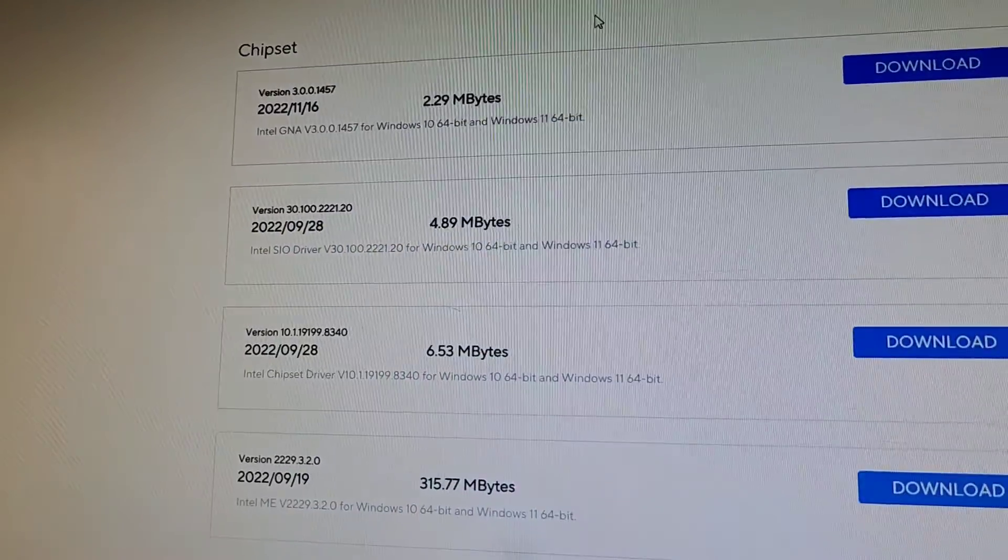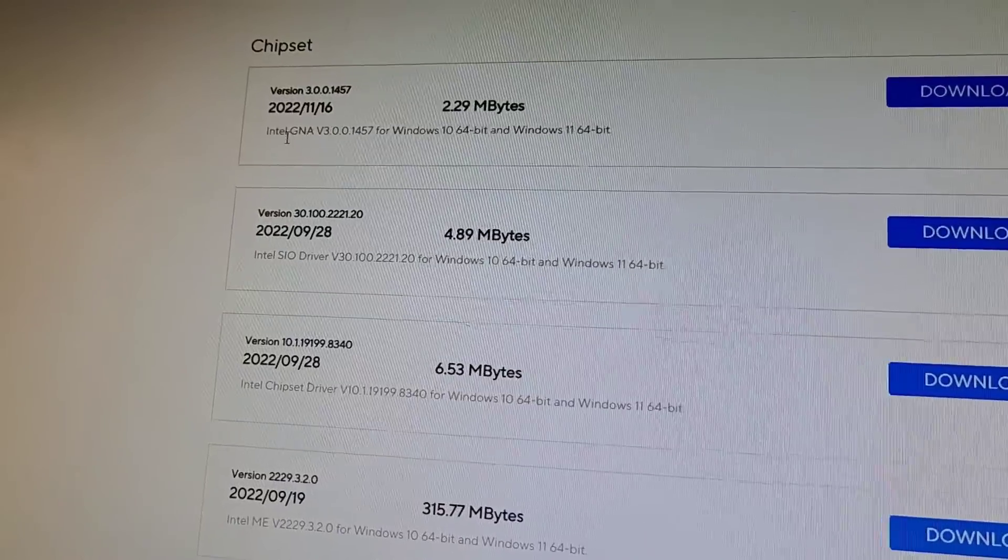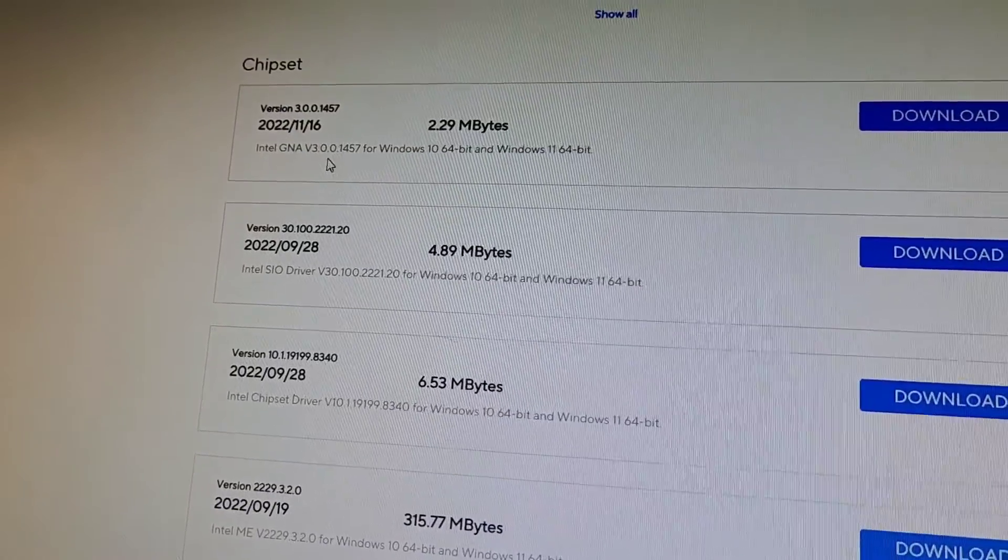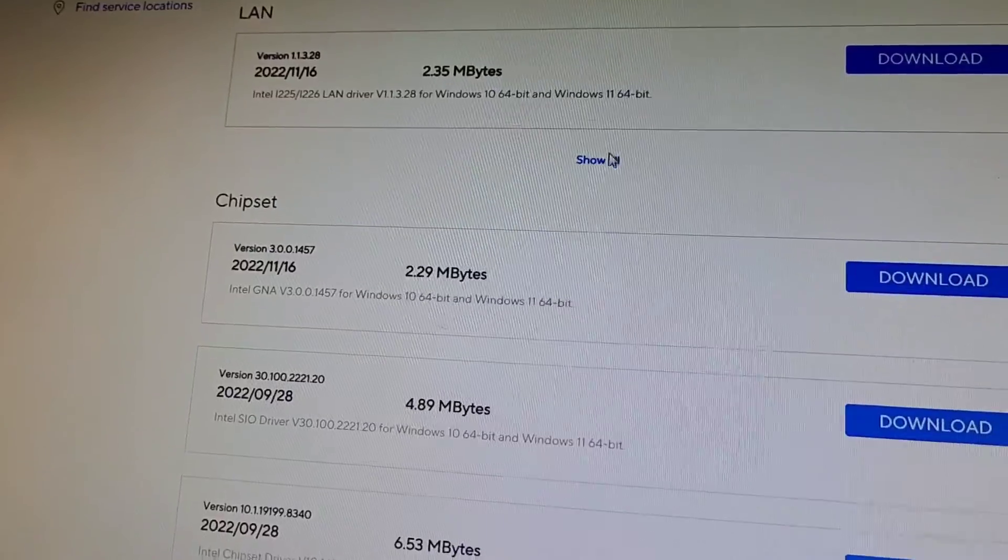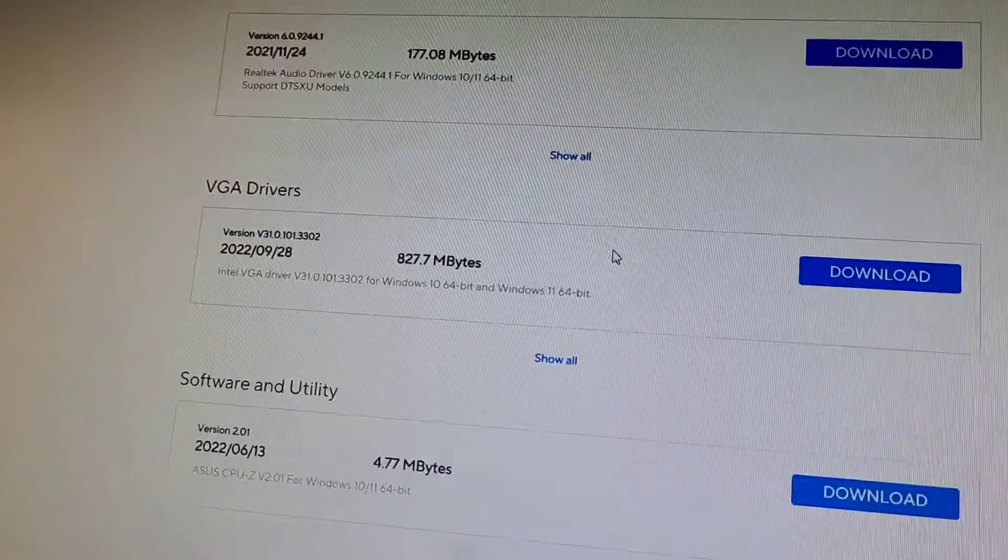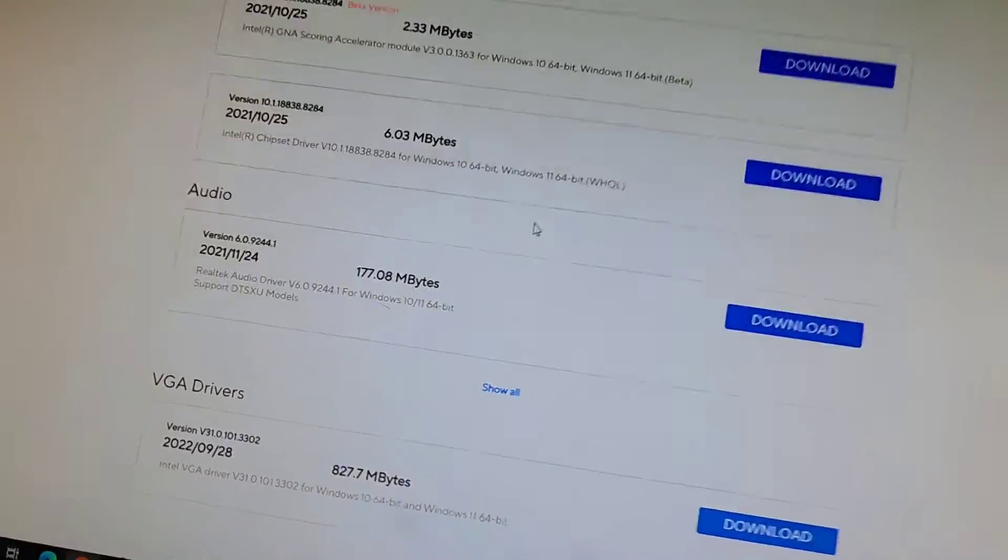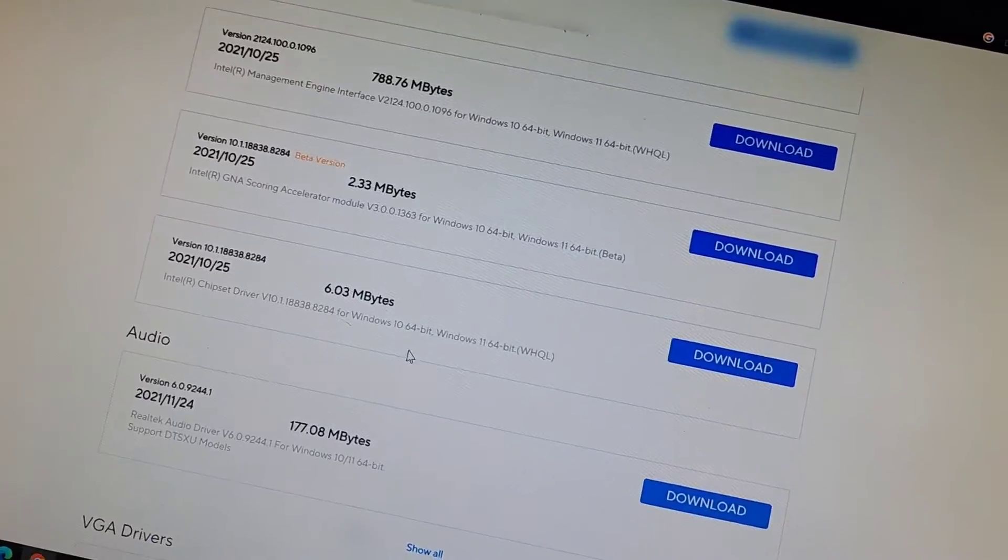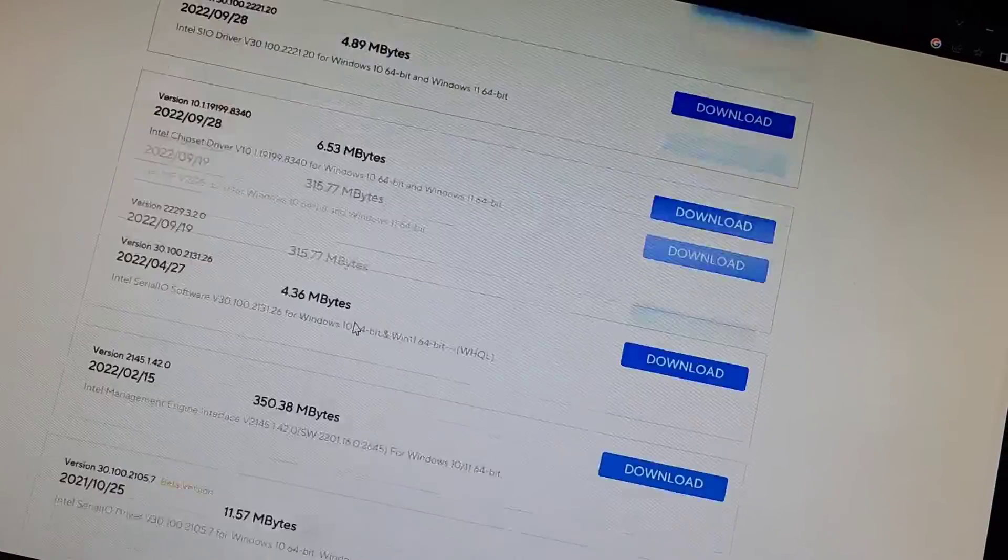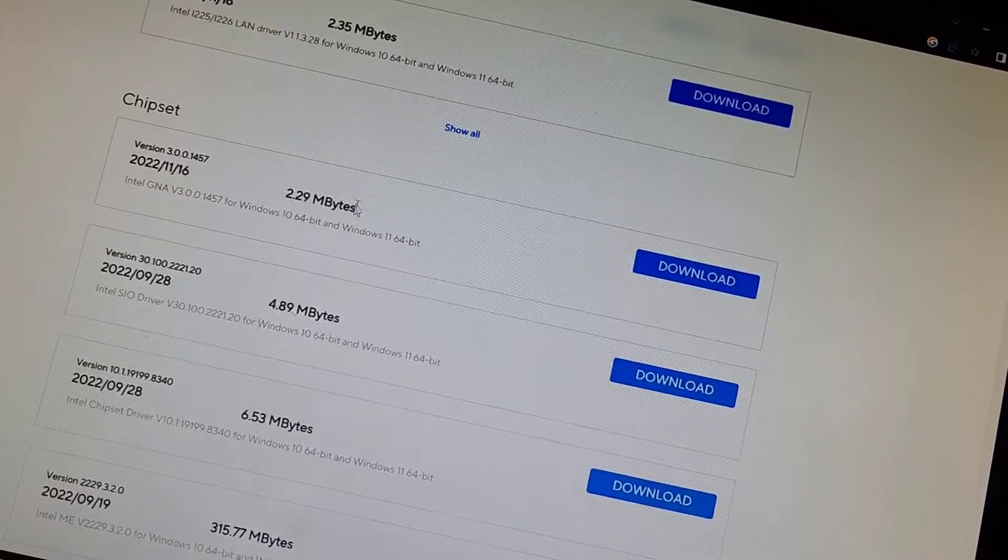Okay, I think I figured out what's wrong. I didn't pay attention here. You can see the first chipset driver was Intel GNA something. I had to click the Show All button, so now you can see all this. Okay, so before it wasn't showing all these other drivers.